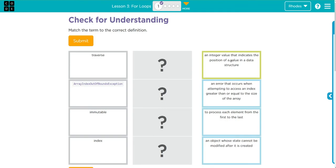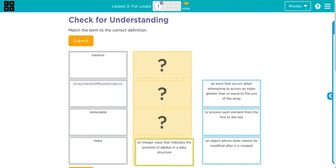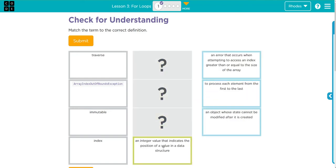An integer value that indicates the position of a value in a data structure. Position is index.